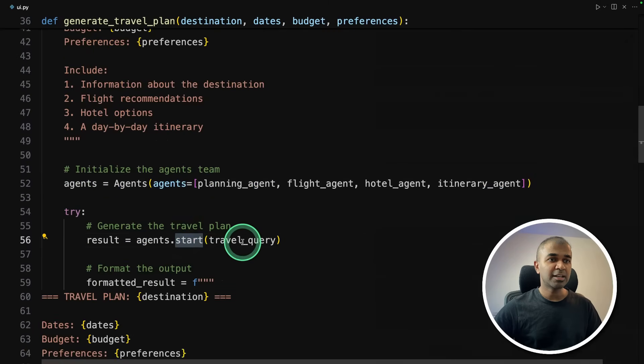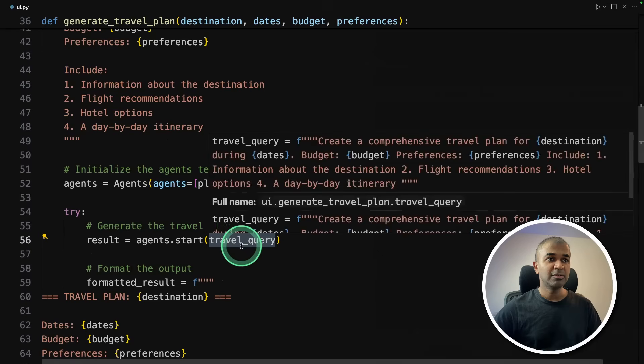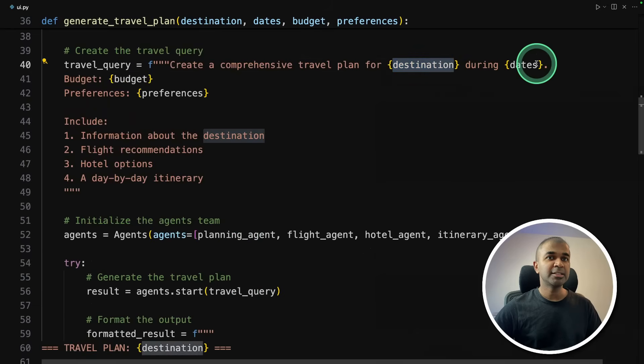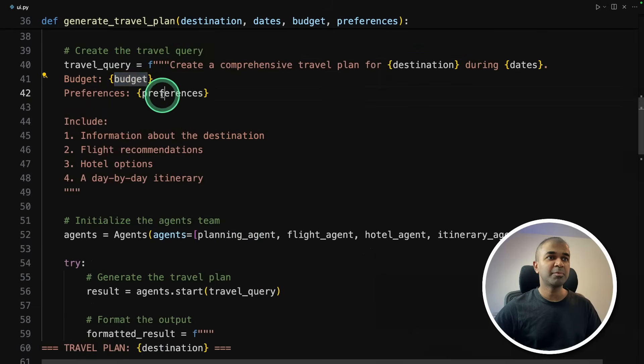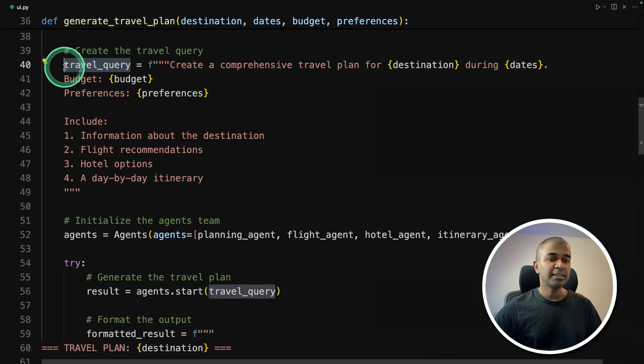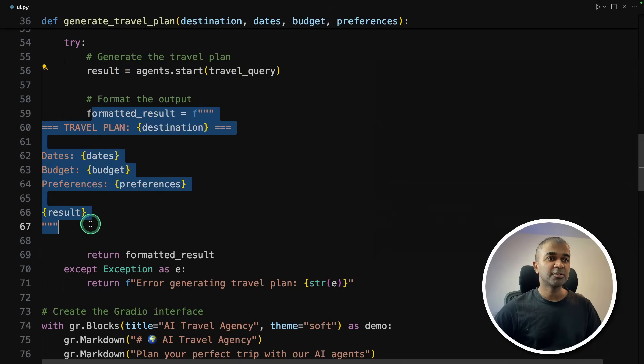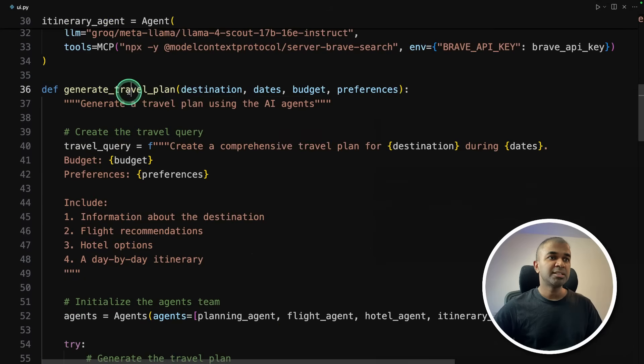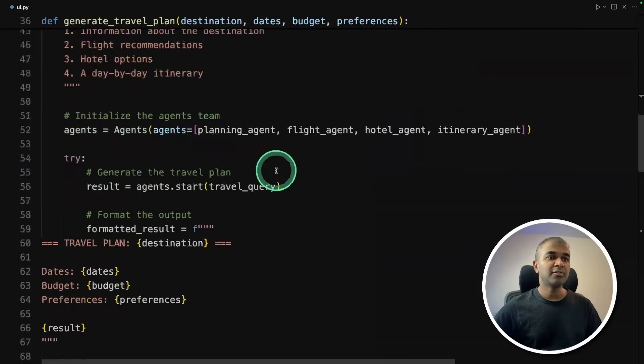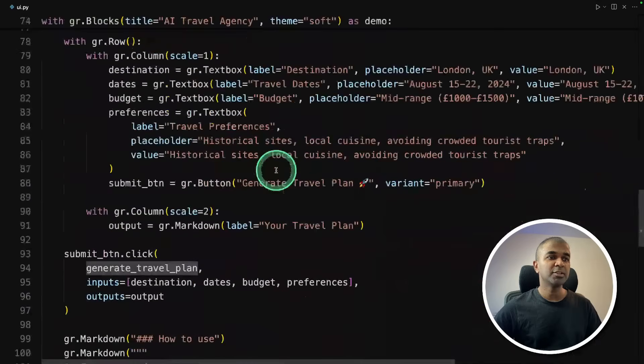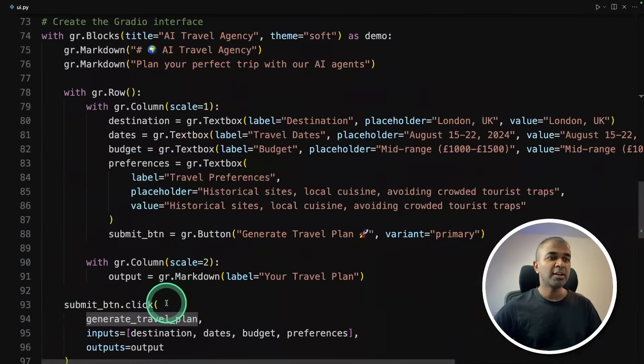And here I'm combining the agent as before and agents.start. In the start, I'm passing the travel query, which contains the destination dates, budget and preference. So I'm passing that detail to all these agents and finally returning the results. So this generate travel plan function, I am passing that to the Gradio interface here.